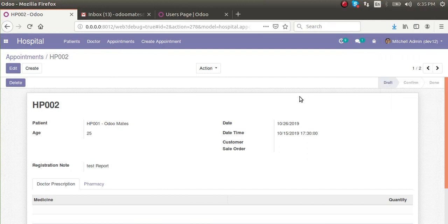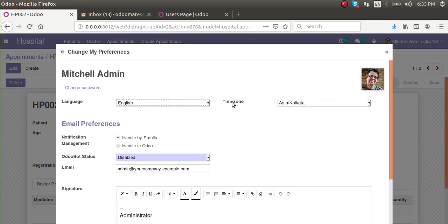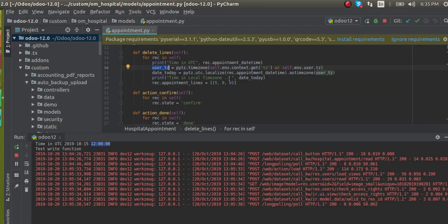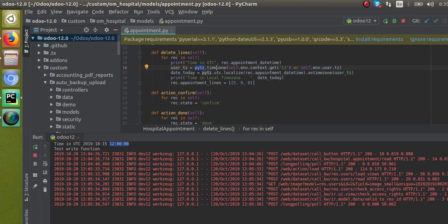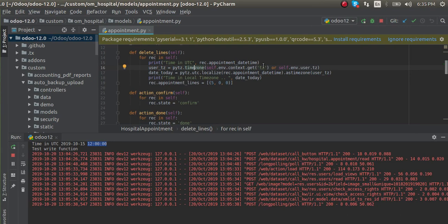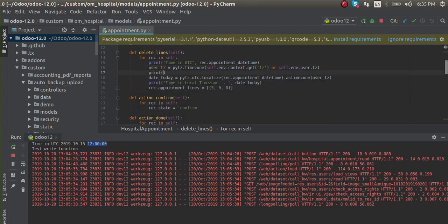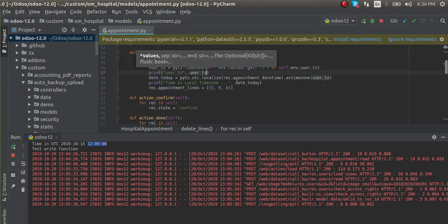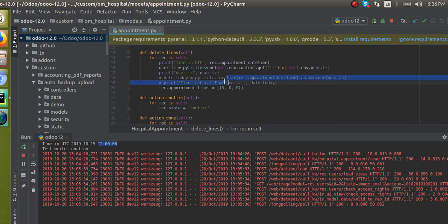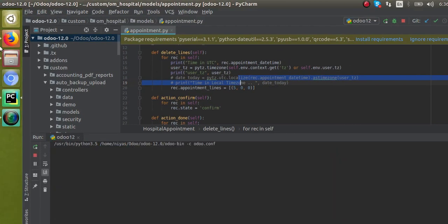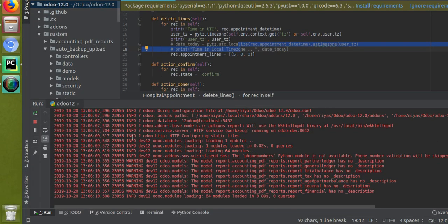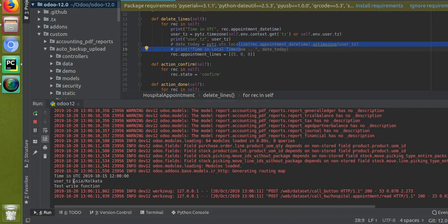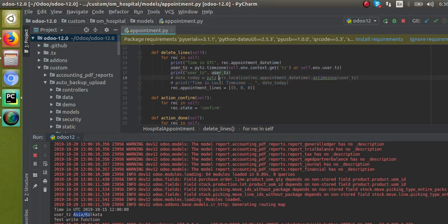First of all, we have to get the time zone of the user. If I click on preferences, you can see the time zone of the user — here my time zone is Asia/Kolkata. To get the user's time zone you can add: user_tz = pytz.timezone(self.env.context.tz or self.env.user.tz). I'll print user_tz, then go to the frontend and click the delete button again. You can see my time zone Asia/Kolkata is coming correctly.